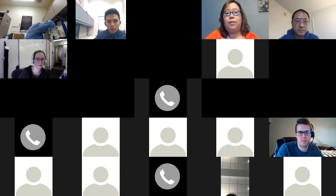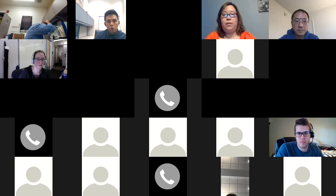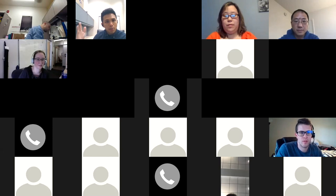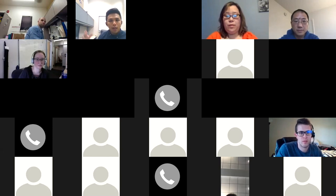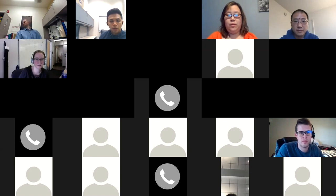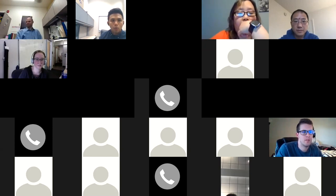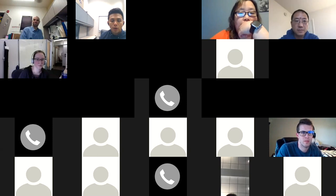We're getting close to the top of the hour. If there's no more questions, we can go ahead and close this out. I'll keep it open for the next five minutes or so. Thank you all for joining — it's been a really productive conversation, and I think it's going to be one that's ongoing.